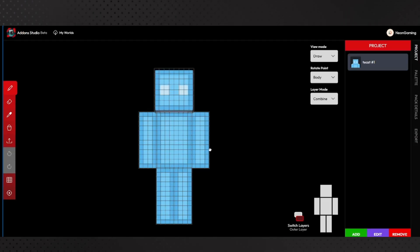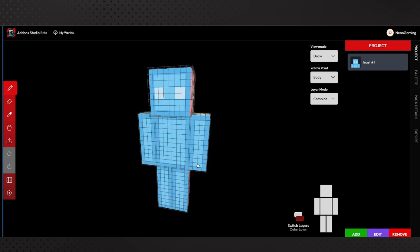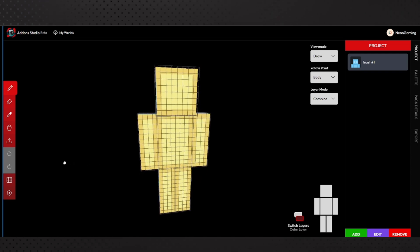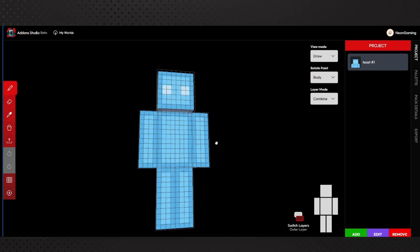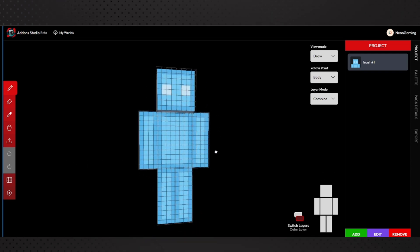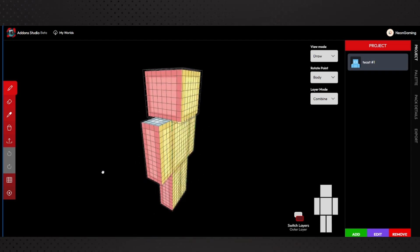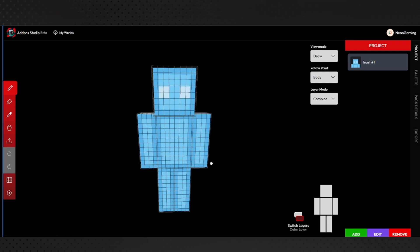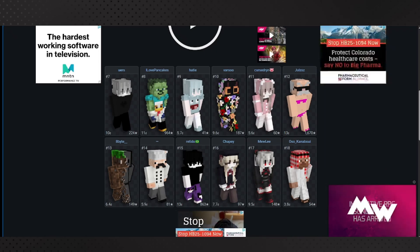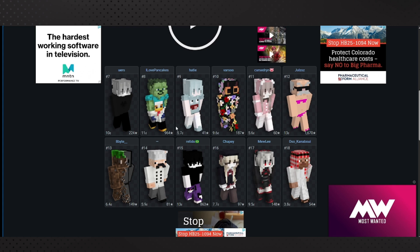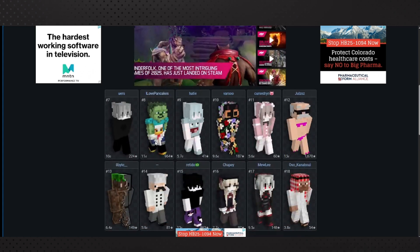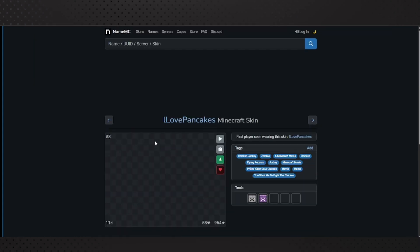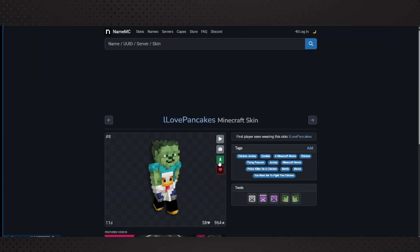So then you can just do save and edit. This right here is where you can start editing your skin - you can make your own skin here. Or what you can do, you can just download, let's say this Chicken Jockey one. You can download it.